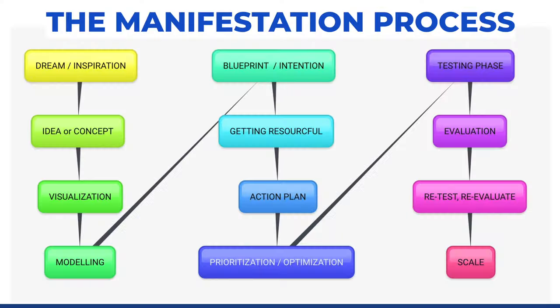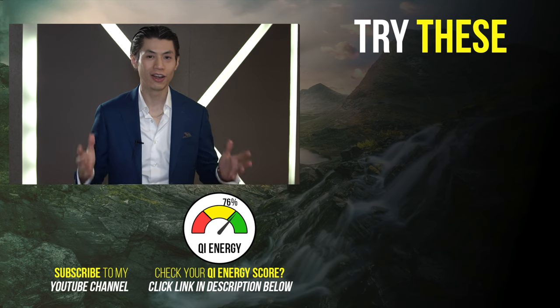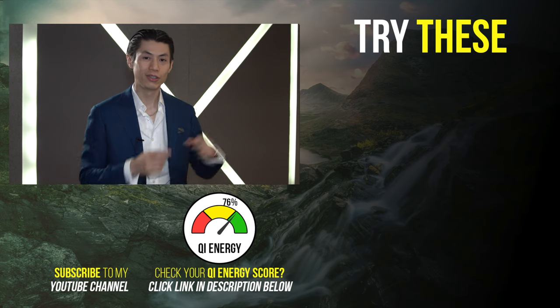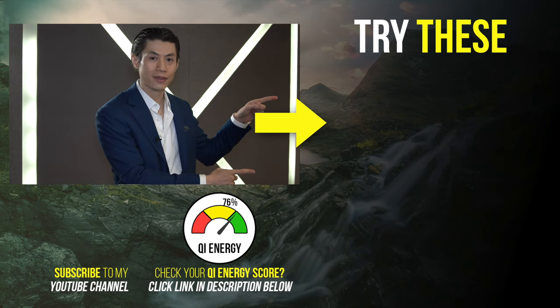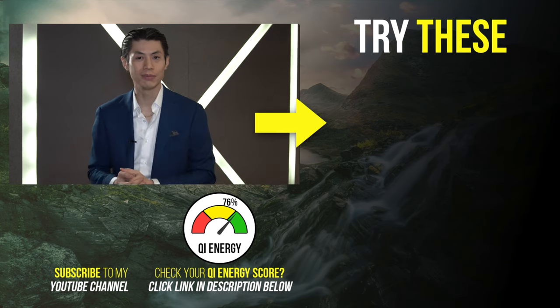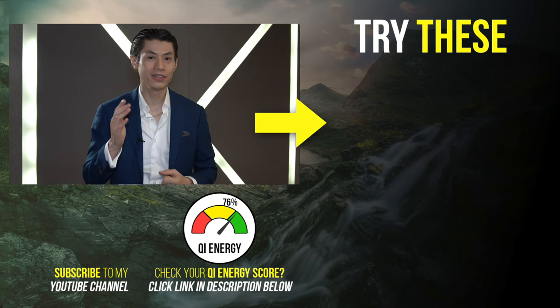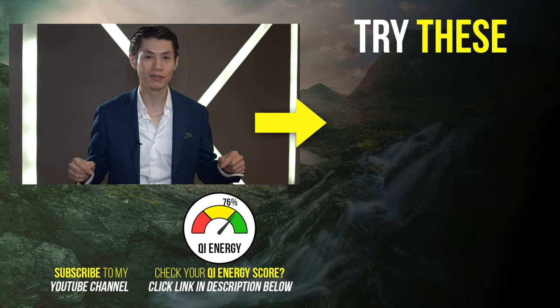So those are the 12 steps of the manifestation process — you can use this for basically anything in your life. Do you like what you're watching so far? I've got a lot more content for you that you're going to love. Make sure you go and click these videos here and watch them next. If you haven't subscribed, click the subscribe button. And if you haven't taken the Qi Energy Score, click the link in the description below to take the quiz.